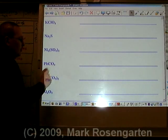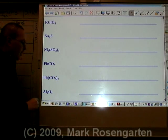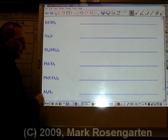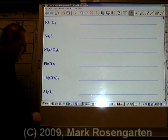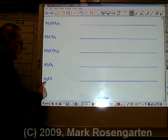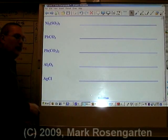Lead, carbon, and oxygen — ternary. Lead, carbon, and oxygen — ternary. Aluminum and oxygen — binary. Silver and chlorine — binary.